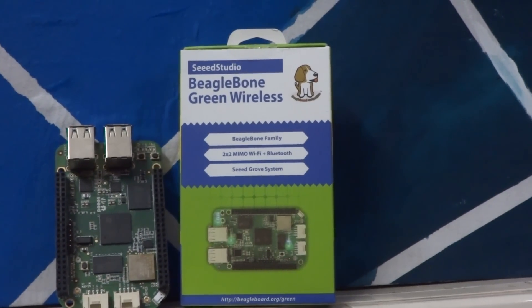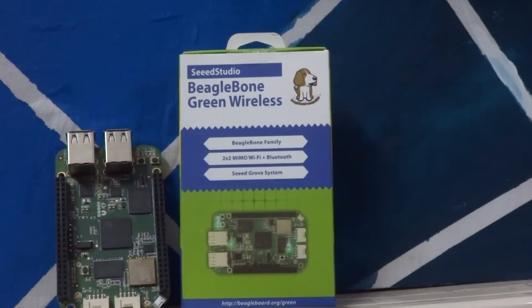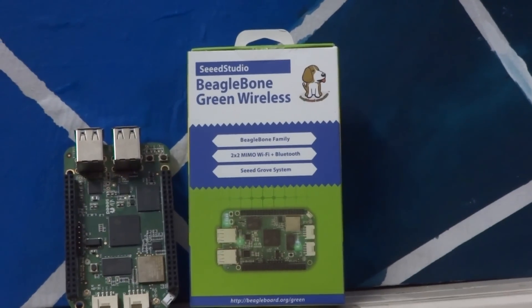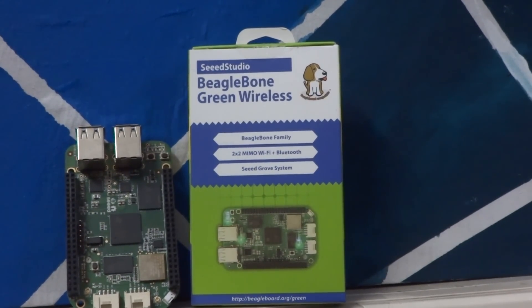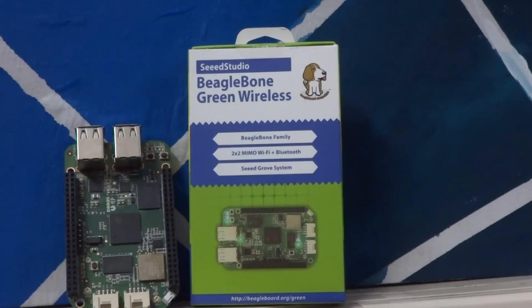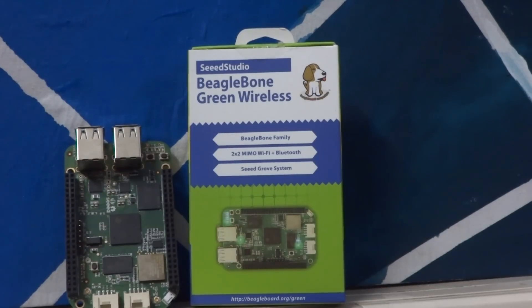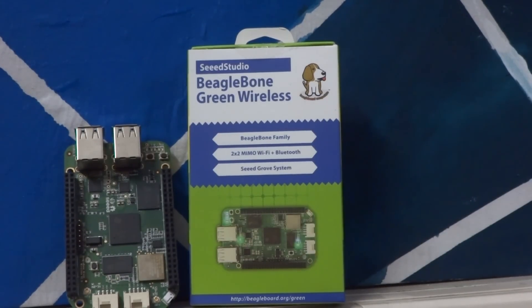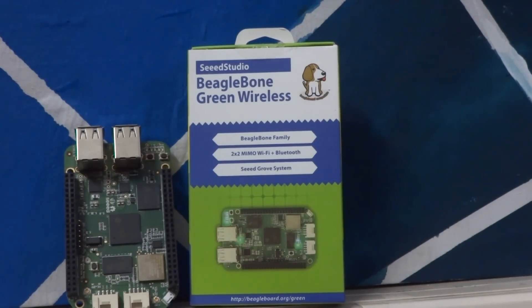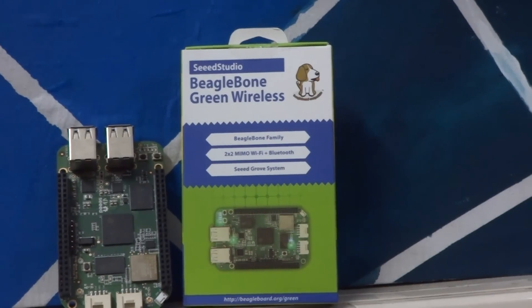This is the first time I'll be using a BeagleBone of any kind, so this review will be my impressions on the general BeagleBone environment itself and the IoT specific modifications we get in the BeagleBone Green Wireless.